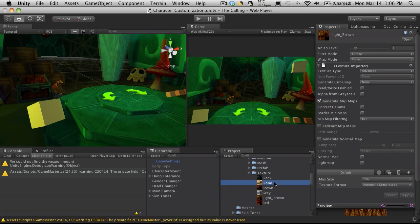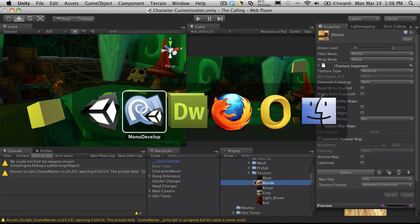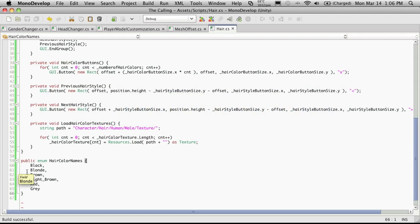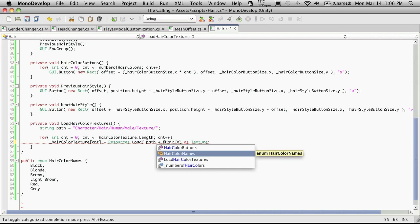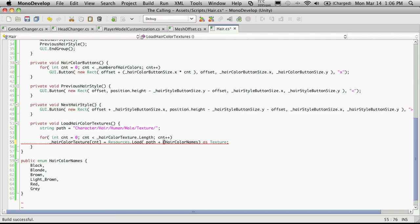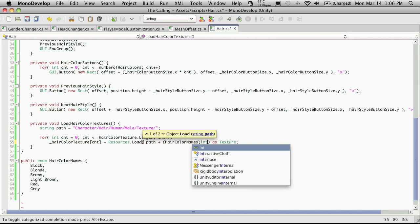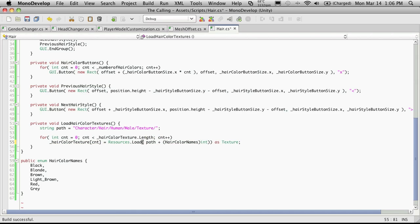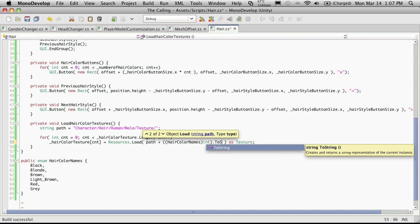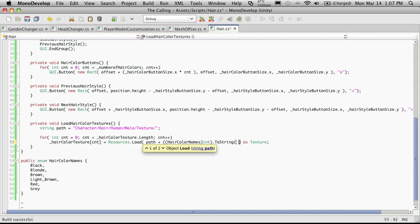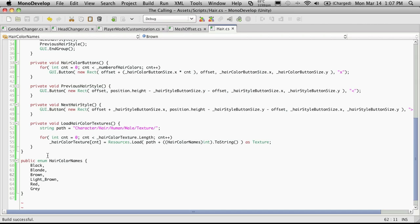And we have six. So blonde actually has an E at the end. Black, brown, gray, yeah. So that should be fine. And we'll come up here and let's add the actual name to it here. So we can just say hair color names. We're going to want the int value of it. And I'm going to need another parenthesis over here. And we'll just say dot to string. So what we're doing is as we iterate through, we're going to get whatever number we're on here. Of course, it starts off with zero, one, two, three, four, five. And it basically takes the name here and converts it to a string to add to our path.